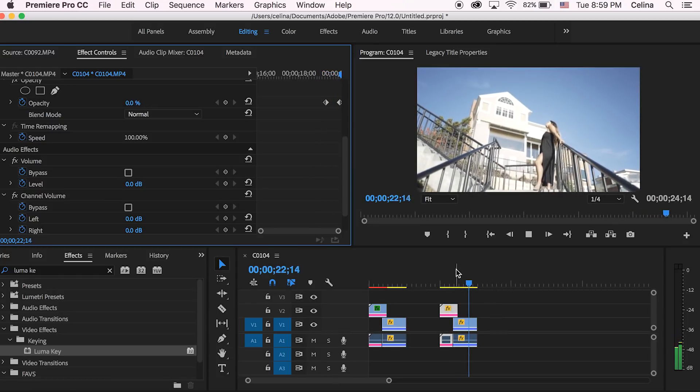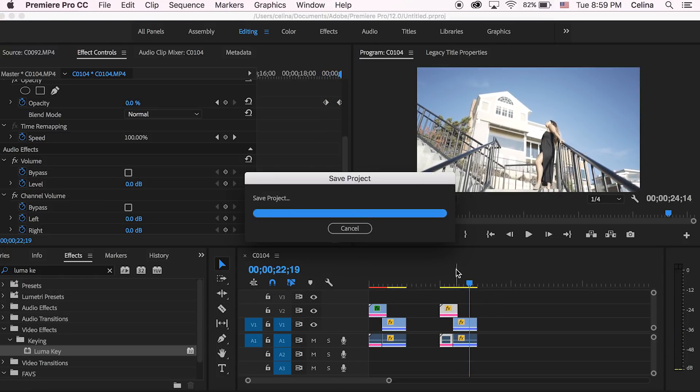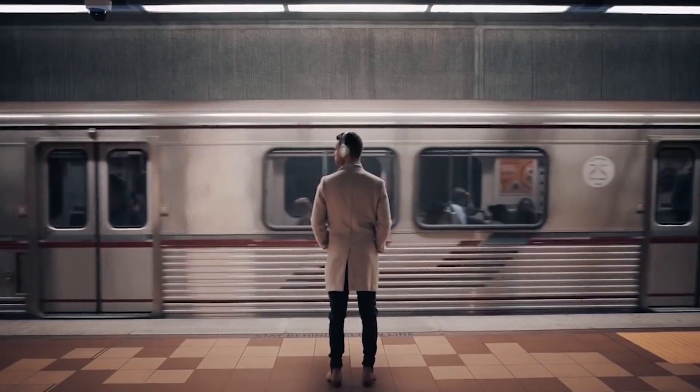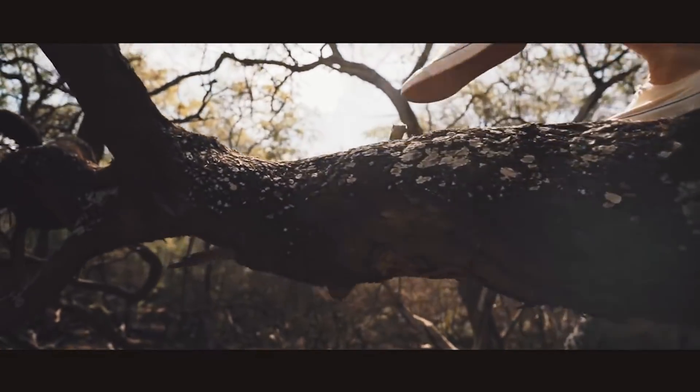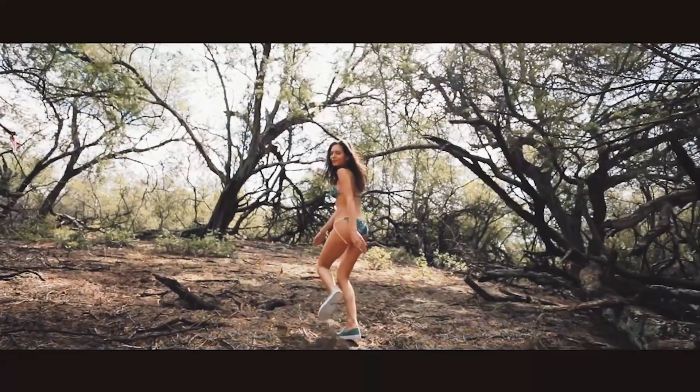He also uses rotoscoping to create a sort of unreal, alternate universe effect — for example, replacing the sky or opening a door to a new place. He's managed to make it look so realistic. Another thing he uses in his travel films is speed ramping. I'll leave links to all the tutorials for these effects in the description, but it's really important to point out that he doesn't overuse effects at all — he keeps it very light.